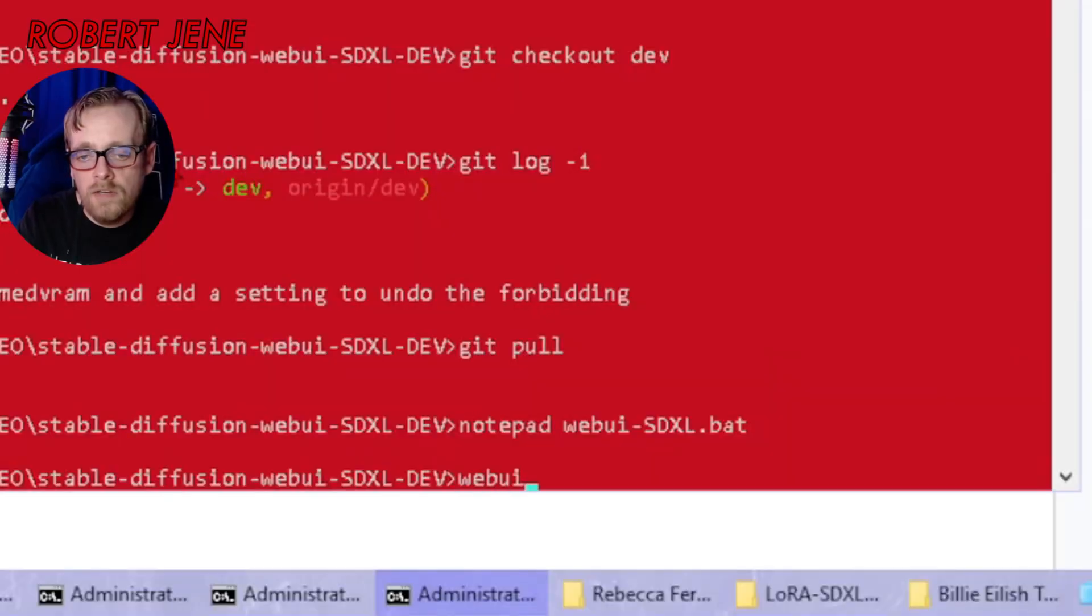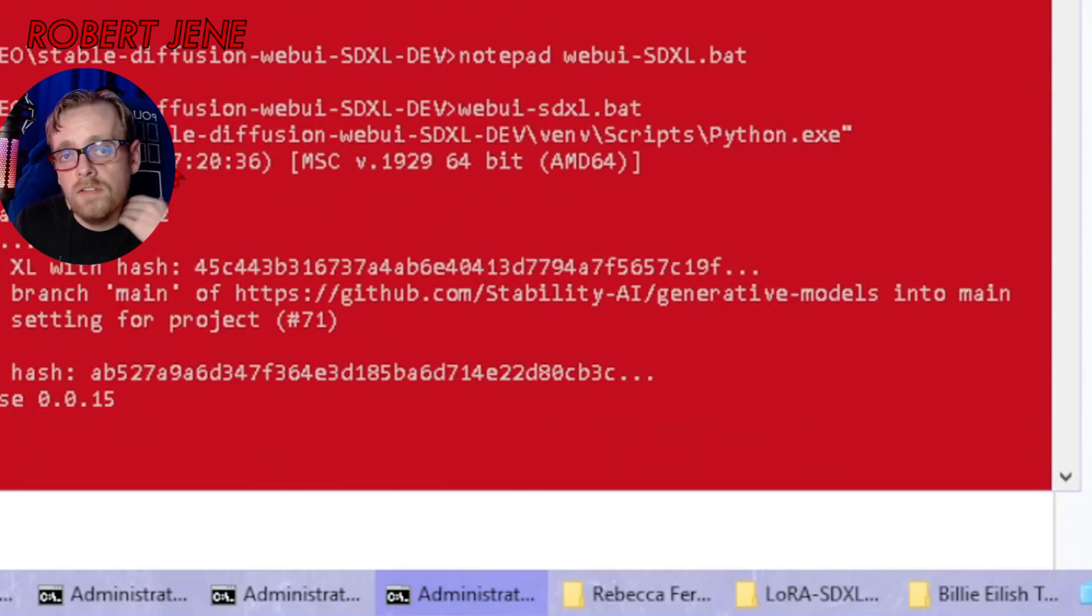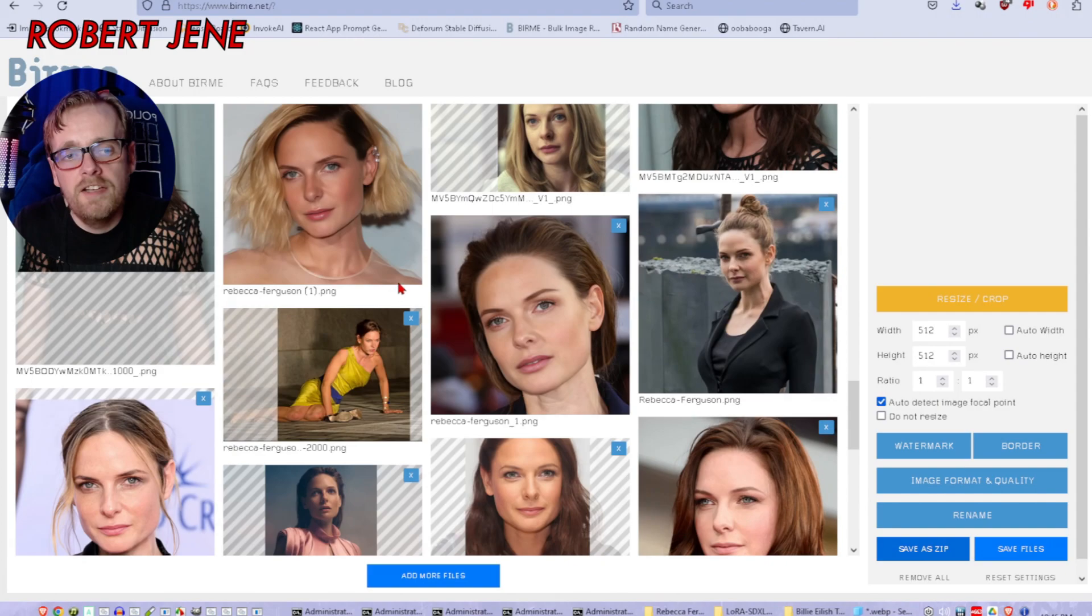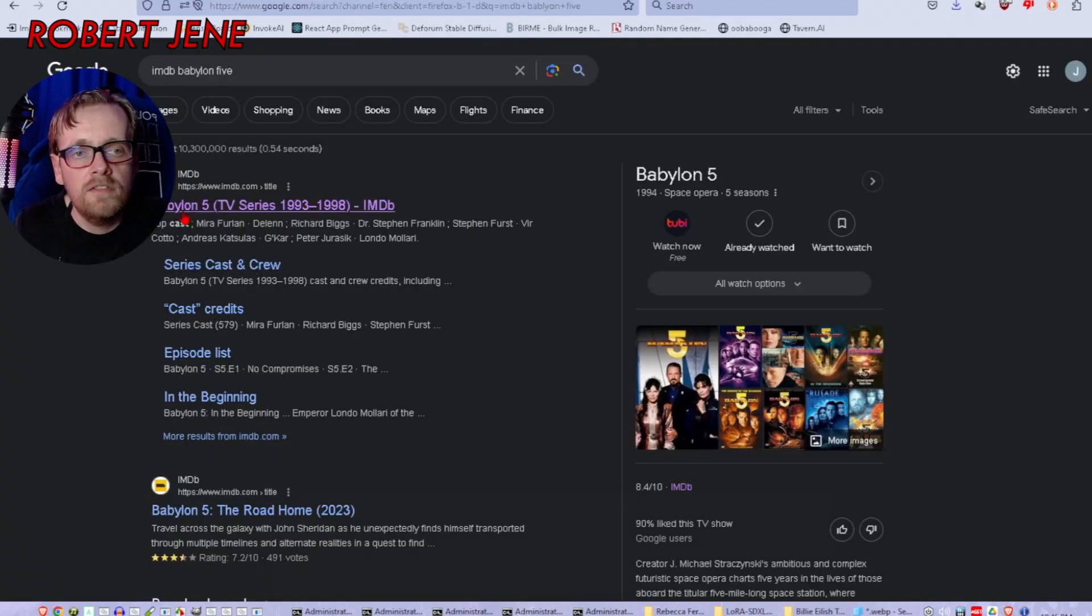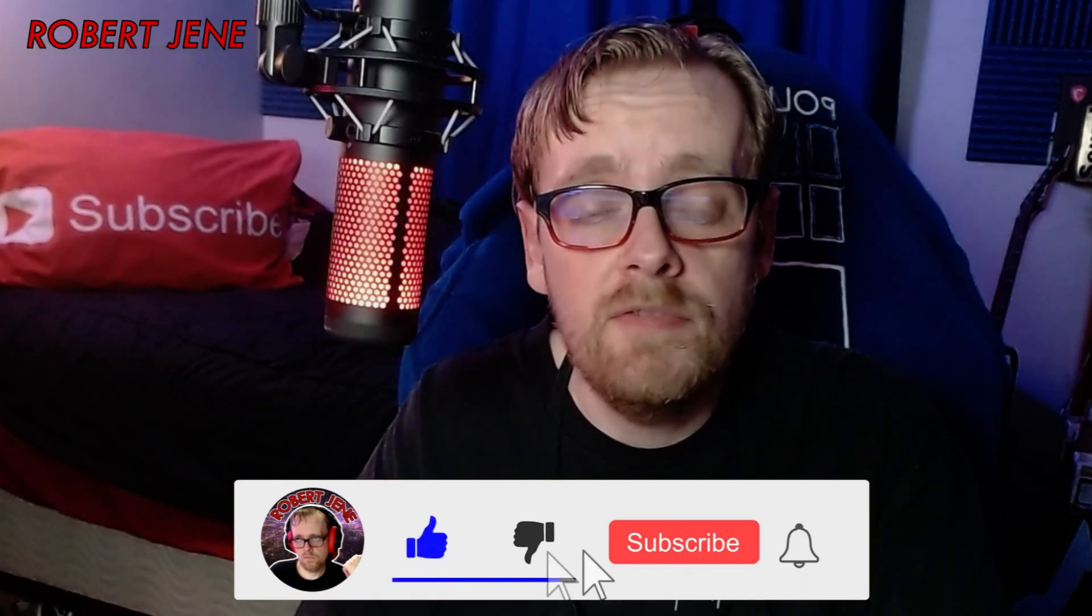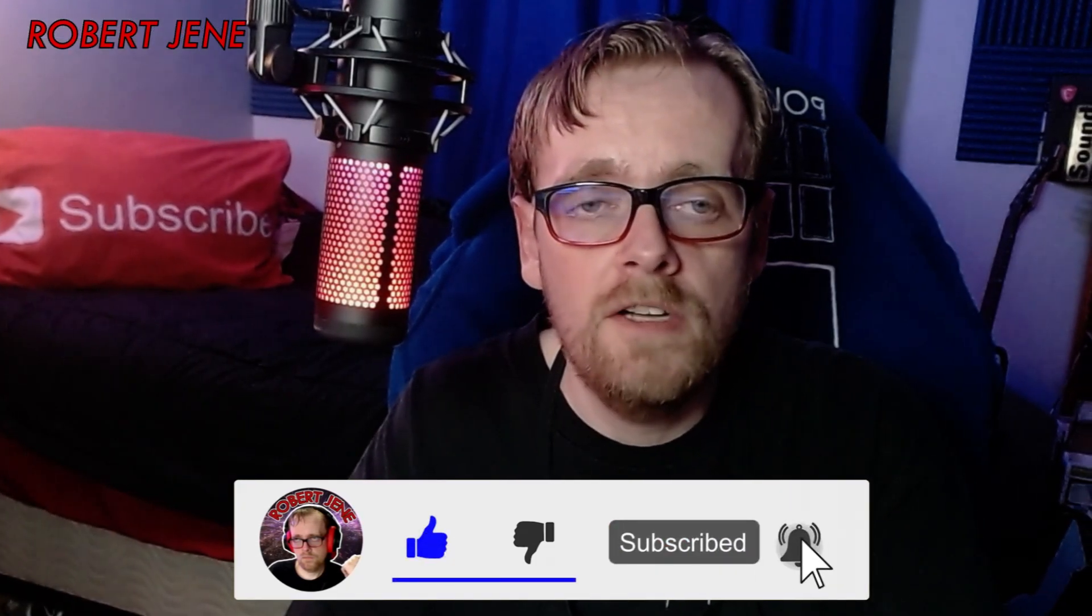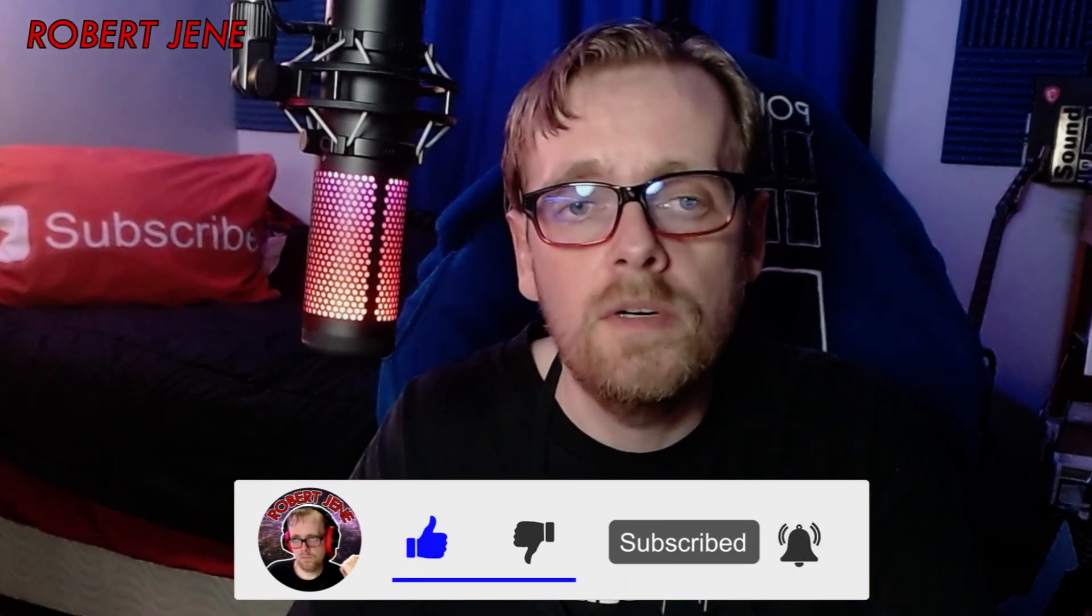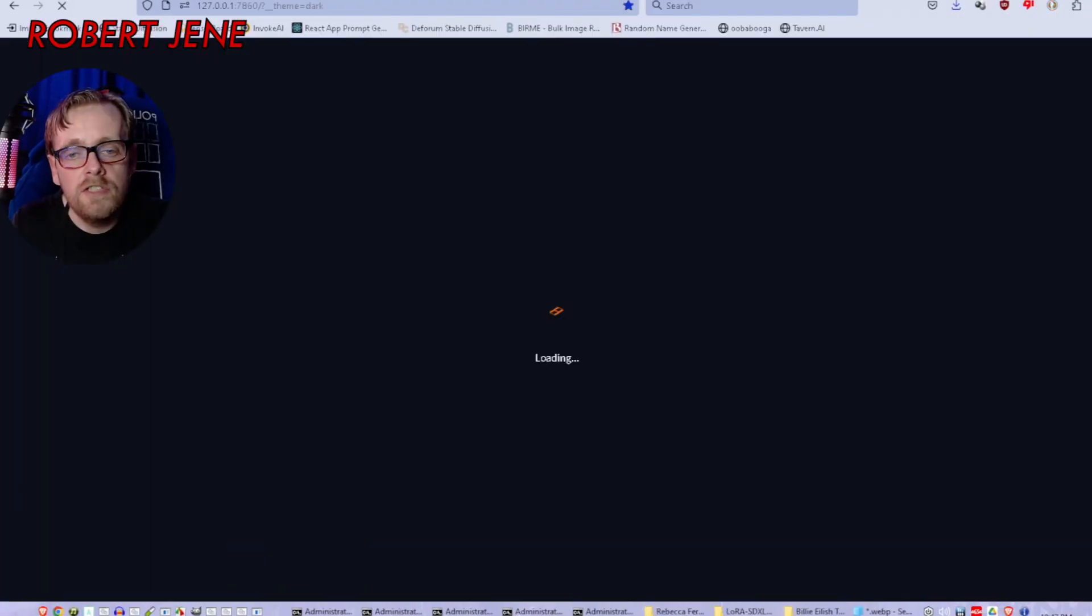If you want it to download the latest version every single time you run stable diffusion, you can type notepad and then web UI dash SDXL dot bat that you made earlier. You can type git pull in there and then save it. I don't like surprises, so I don't do that. Now let's go ahead and run it again. Wait for that to load up. I was training more faces. You guys got to be subscribed if you want to see how to train LoRAs for SDXL. I'm pretty close to recording that video.